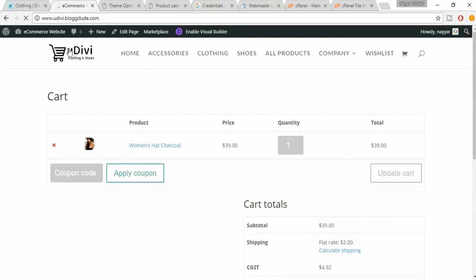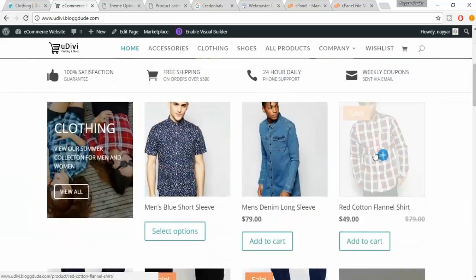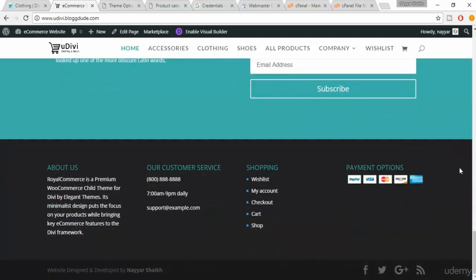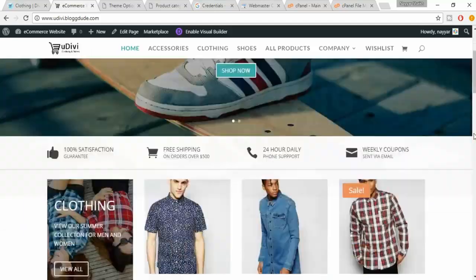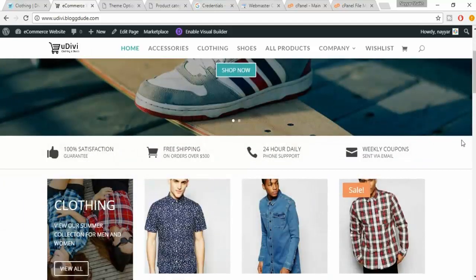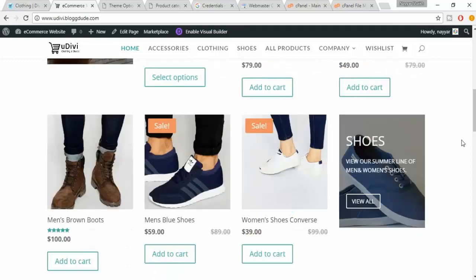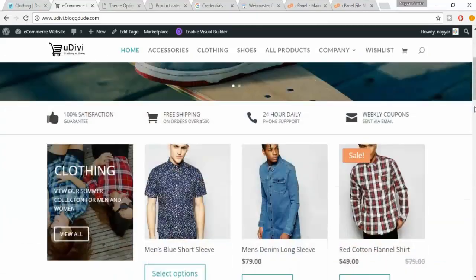We have successfully completed everything that we wanted to do for this website. We now have a beautiful, super awesome, super amazing e-commerce website. I wish you all good luck and all the best. I really hope you make a lot of money from your hard work and dedication. I hope this whole tutorial has helped you.